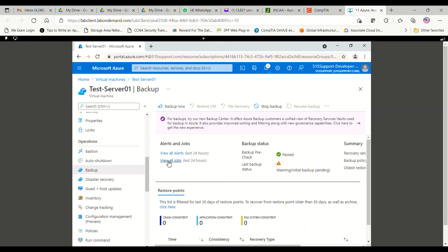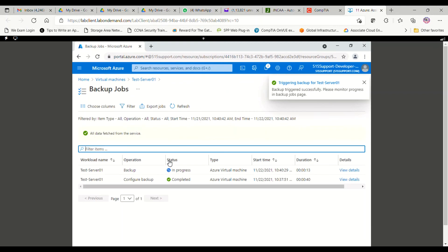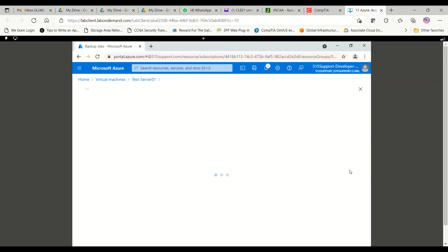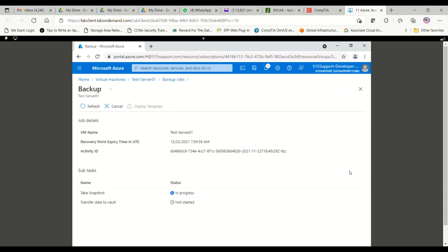Now we will go and see View All Jobs. You can see the jobs listed — the configuration was done and now we have started the backup. You can see the virtual machine name, the operation as Backup, and the status is In Progress. If you want to view the details, you can view the details of that particular backup.